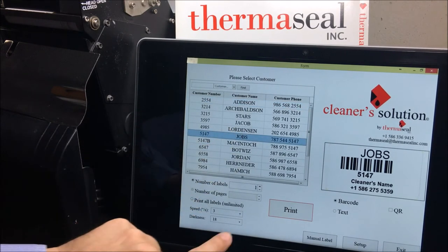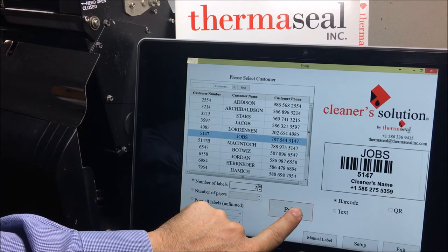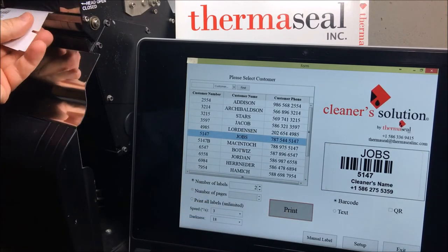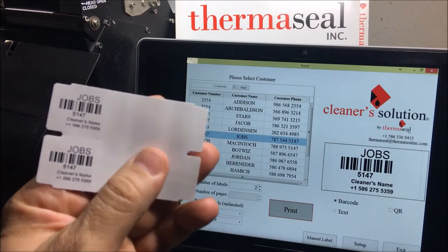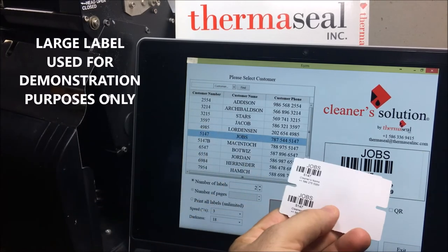It's very easy to use. From your list, you choose your customer, select how many labels, and press print. Your label will be printed exactly as you previewed on the screen.